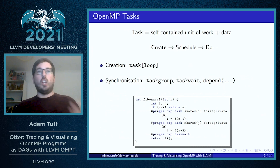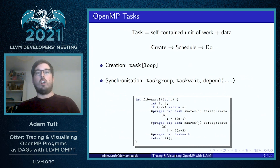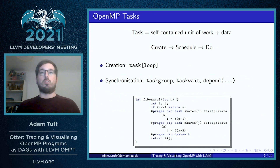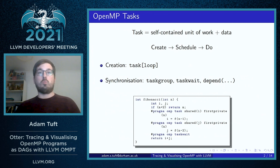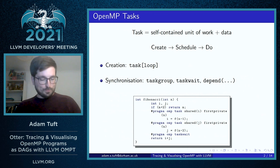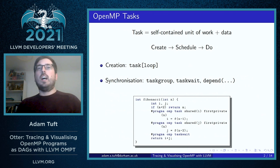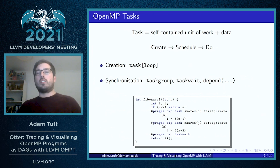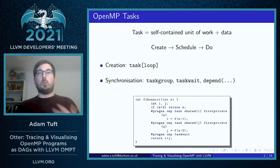In OpenMP the main task creation constructs are the task construct and the taskloop construct, which is a loop that creates a set of tasks. A set of tasks can be synchronized in OpenMP with a couple of different ways.